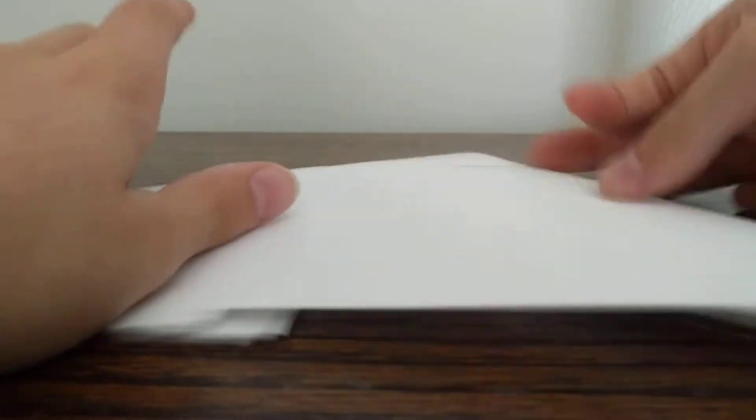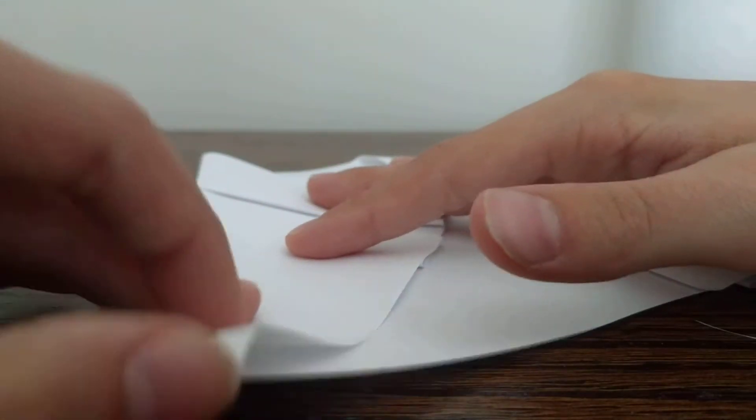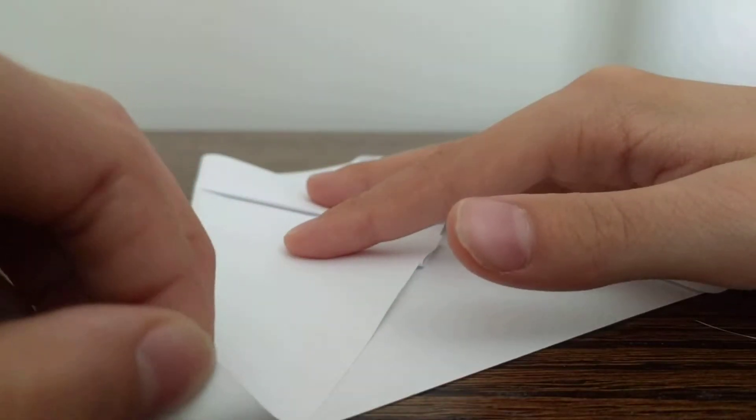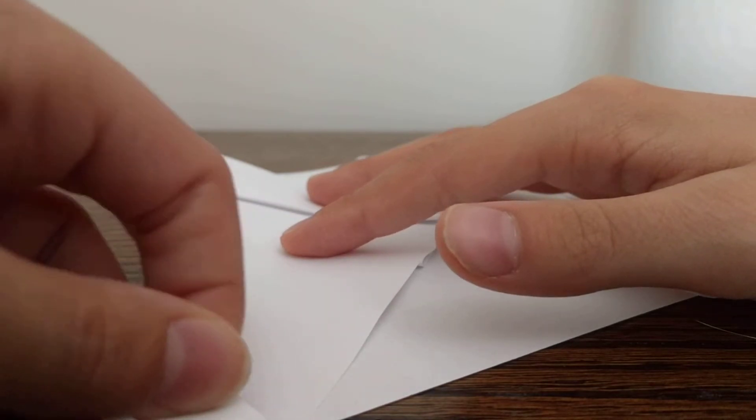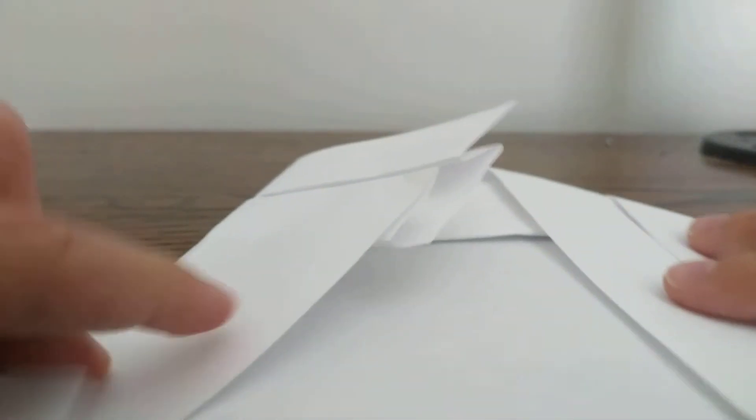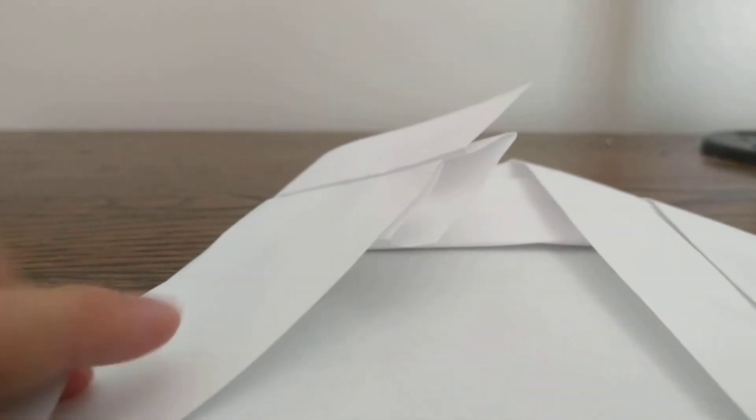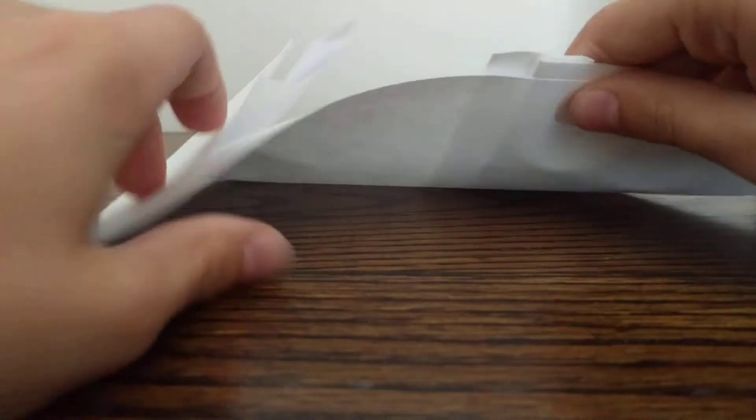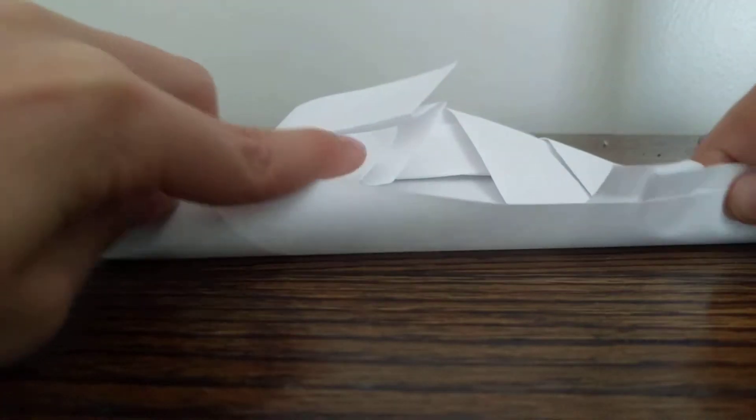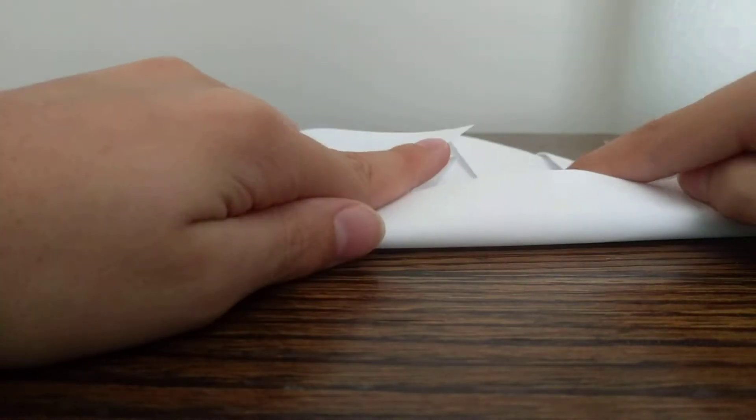Does it look like Jabba yet? It kind of looks like Jabba. Now, we're going to take this corner right here. See how it's sticking up? We're just going to fold that back. And now, we're going to fold the whole bottom thing up.